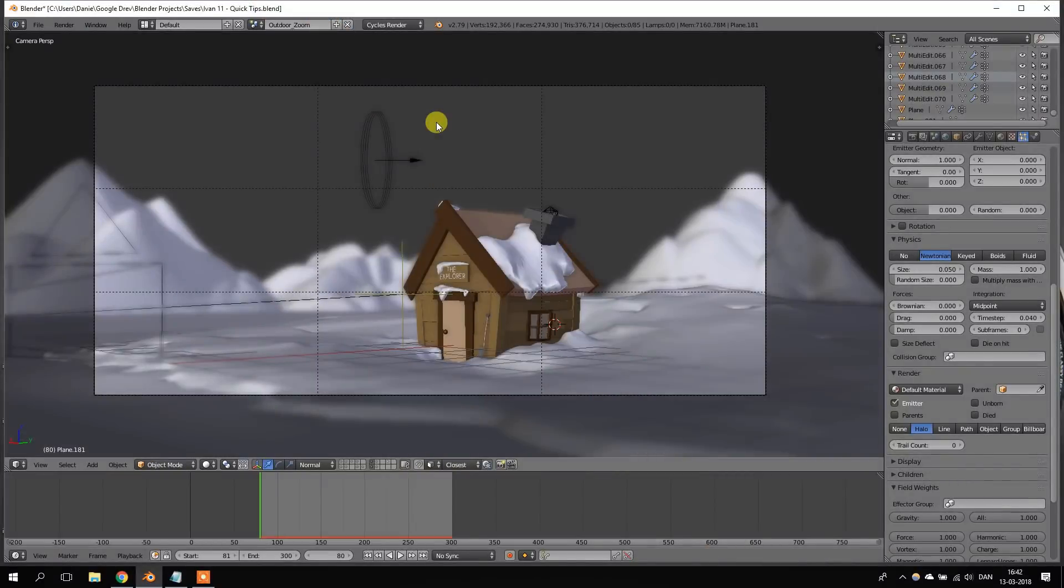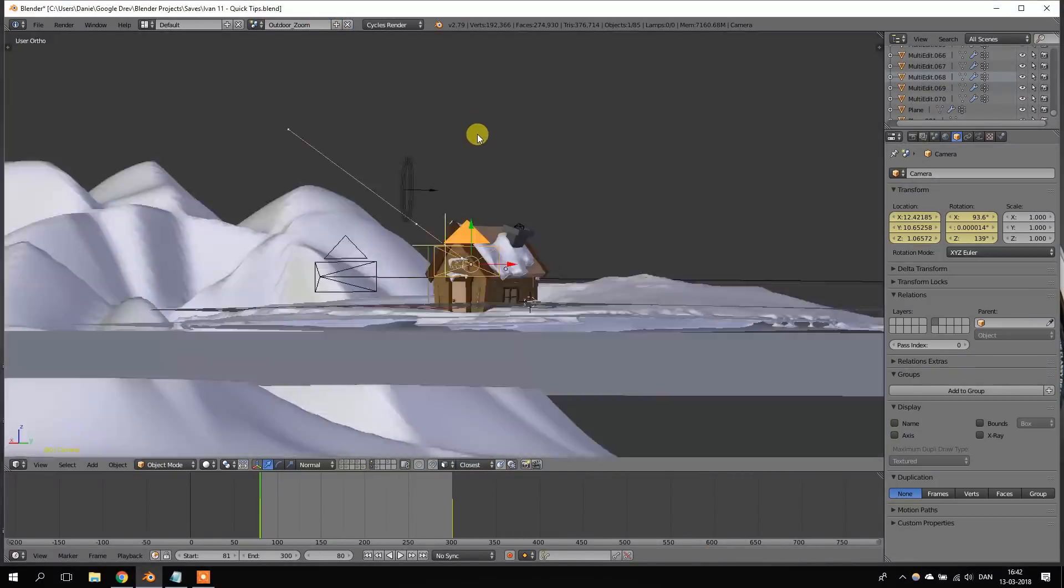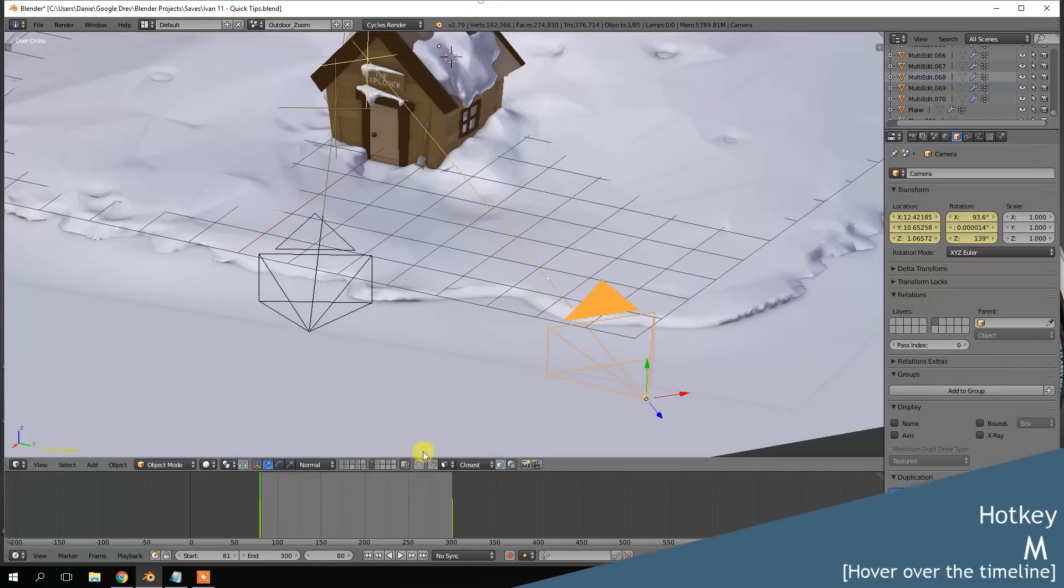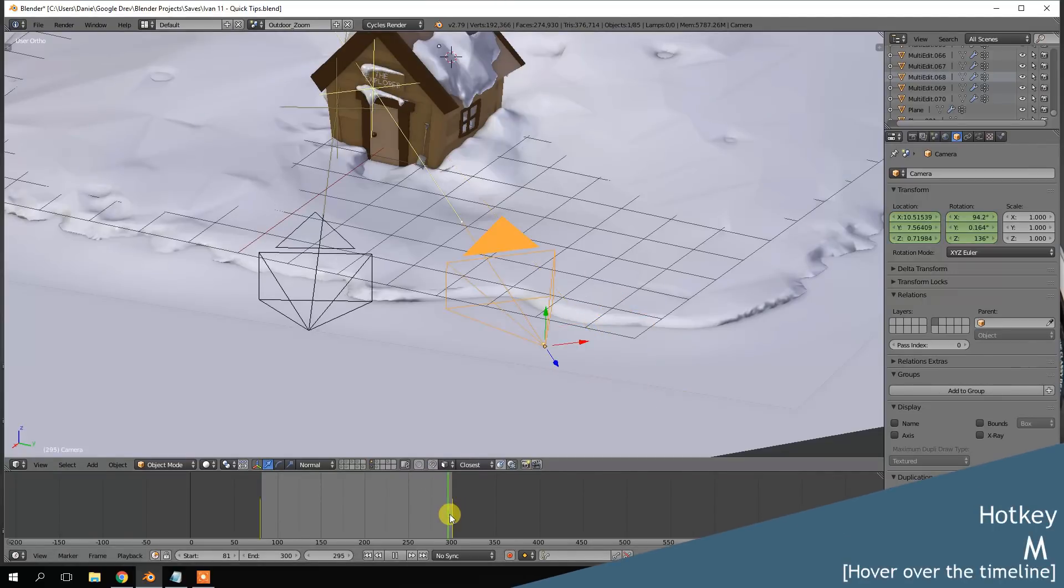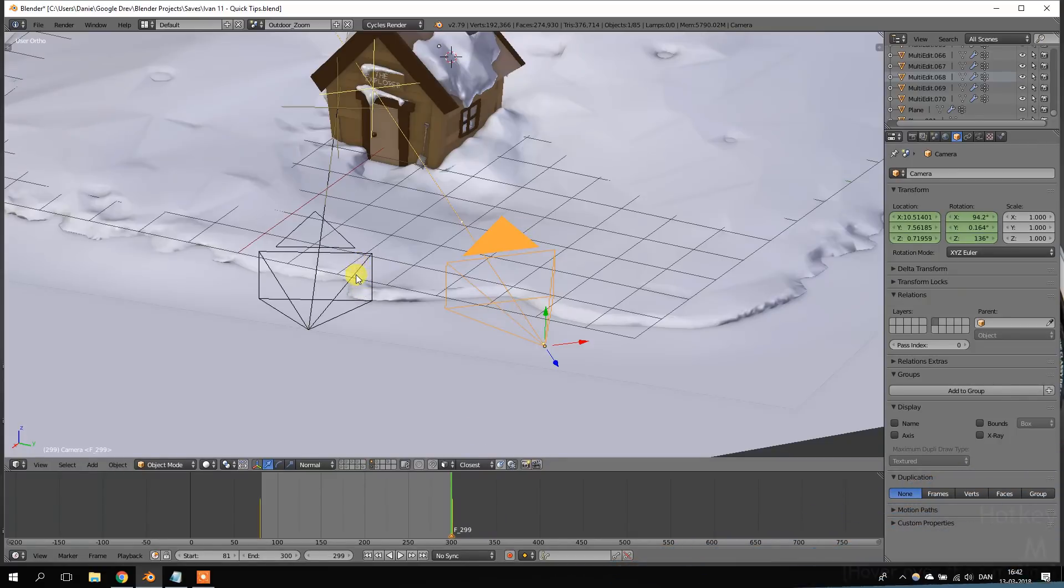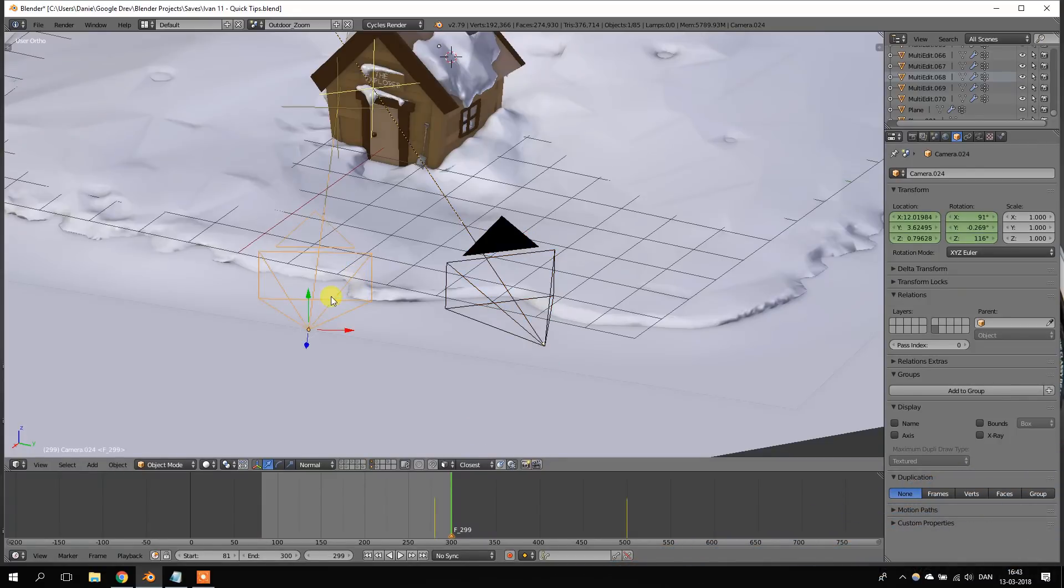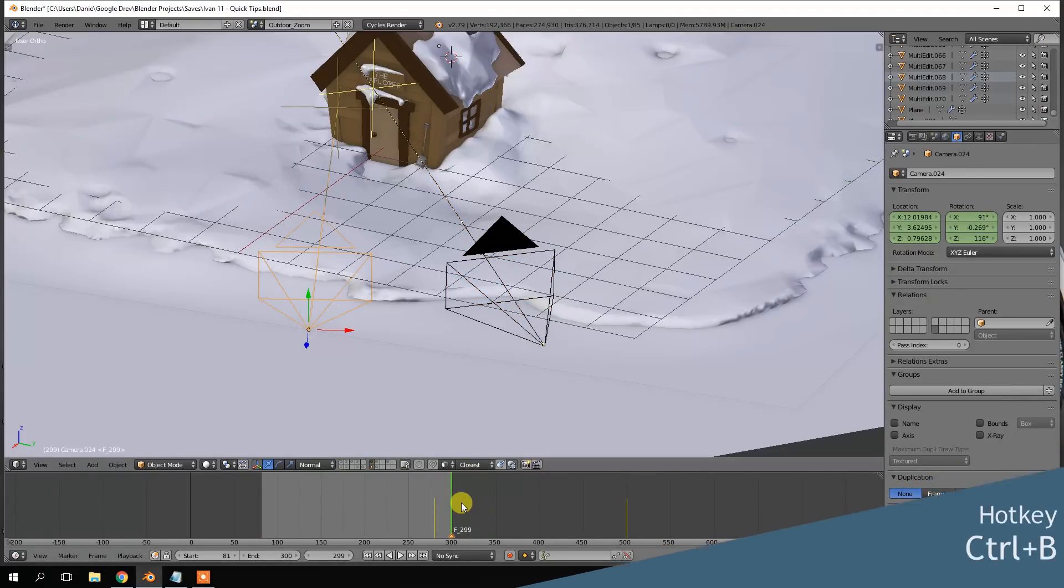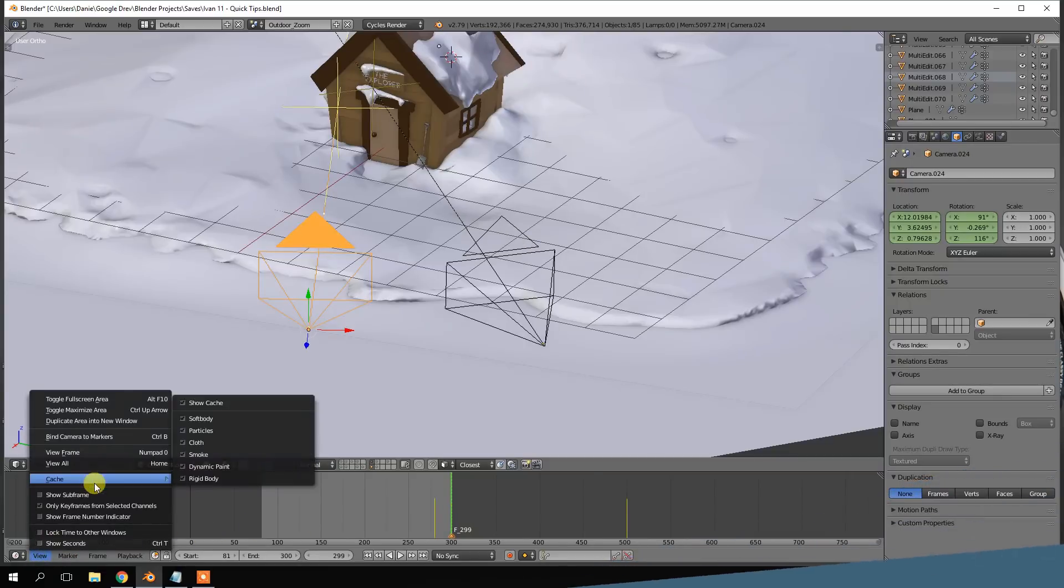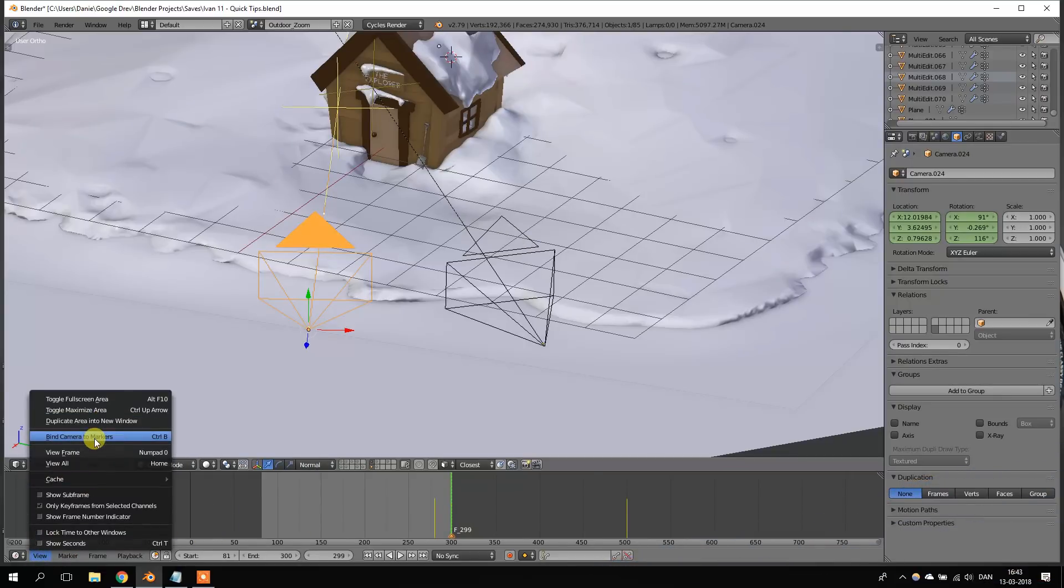Camera markers can be used to change the active camera in the middle of an animation. So, let's go ahead and add a marker right here, where we want the active camera to change. So, now we go to the camera we want to change to, and we go to the timeline and press Ctrl B. You can also go into view and then press bind camera to marker.